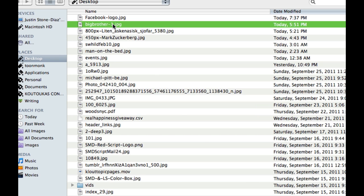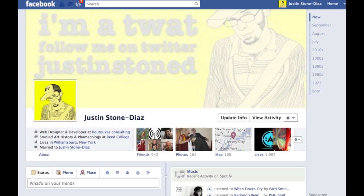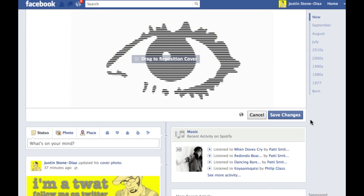Now what I'm going to do is use this Big Brother image, that's just a really simple one, and Facebook will upload it. Make sure that you choose an image that is 851 pixels wide. Facebook will give you some options to move the image a little bit, to reposition, but it's minimal.